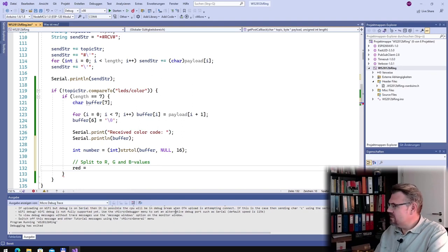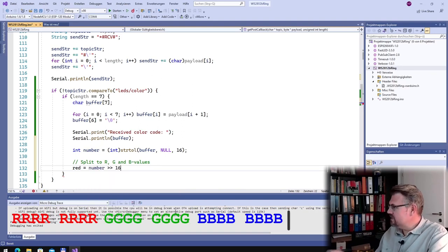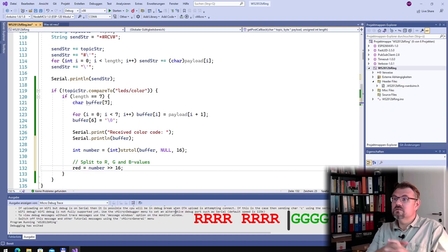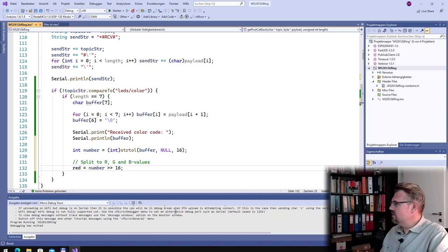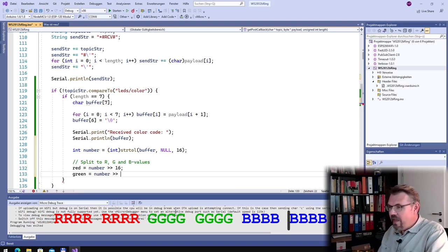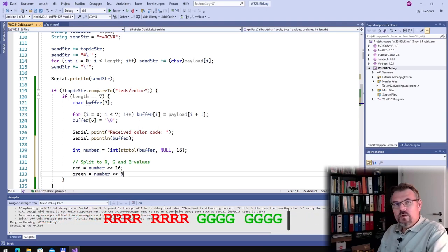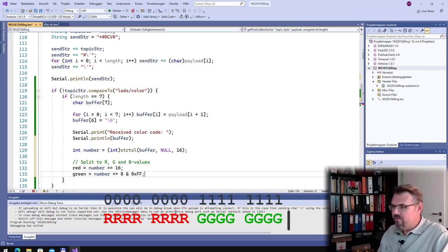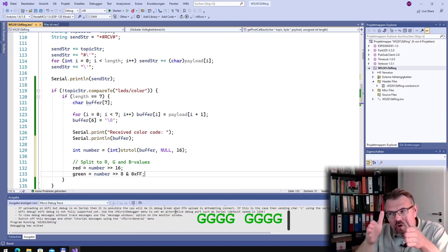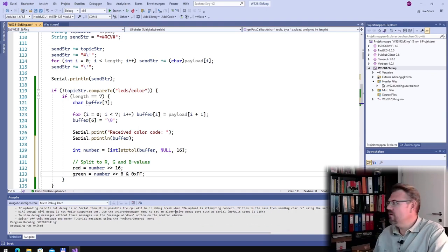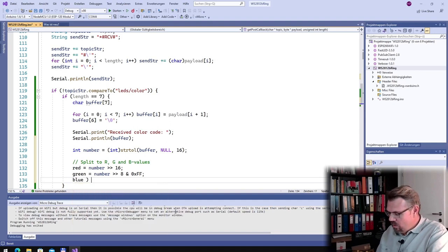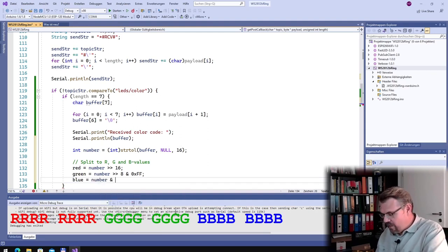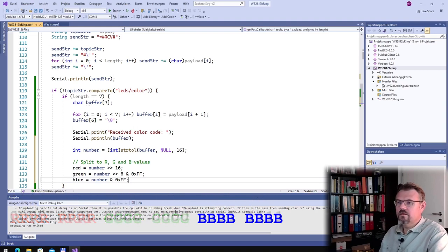So the red is the first one. So number shift 16 to the right. 16 bits to the right, the upper 8 bits, there it is, this is red. This was easy. Then we have green. This is number and now we shifted only 8 bits. And what else do we have to cut? We have to AND with 0xff, with the byte 0xff. So only the lower 8 bits are there, the upper ones I don't care, this is green. And this is blue. And in blue I only have to say number logical AND 0xff.